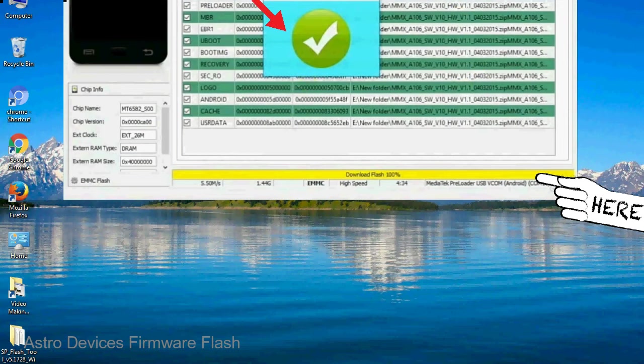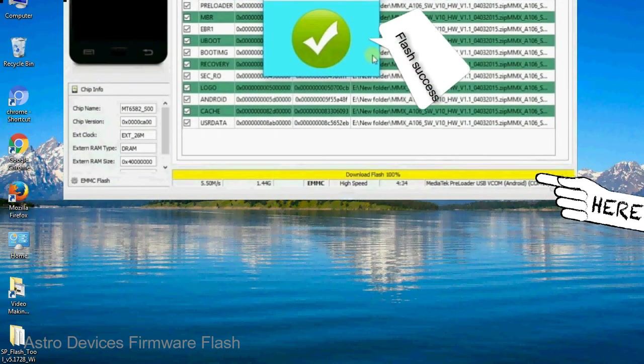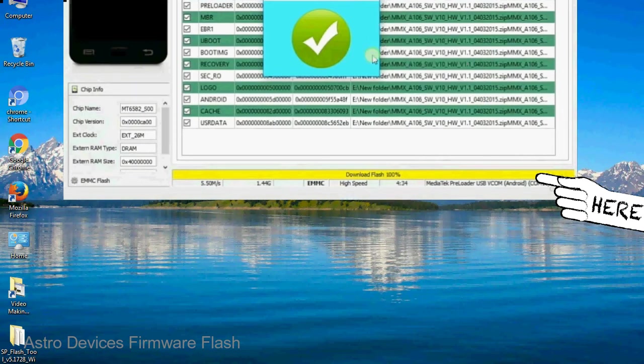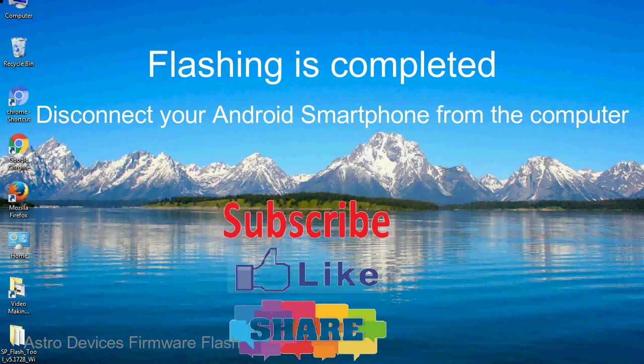Once flashing is completed, a green ring will appear. Close the smartphone flash tool on your computer and disconnect your Android smartphone from the computer.